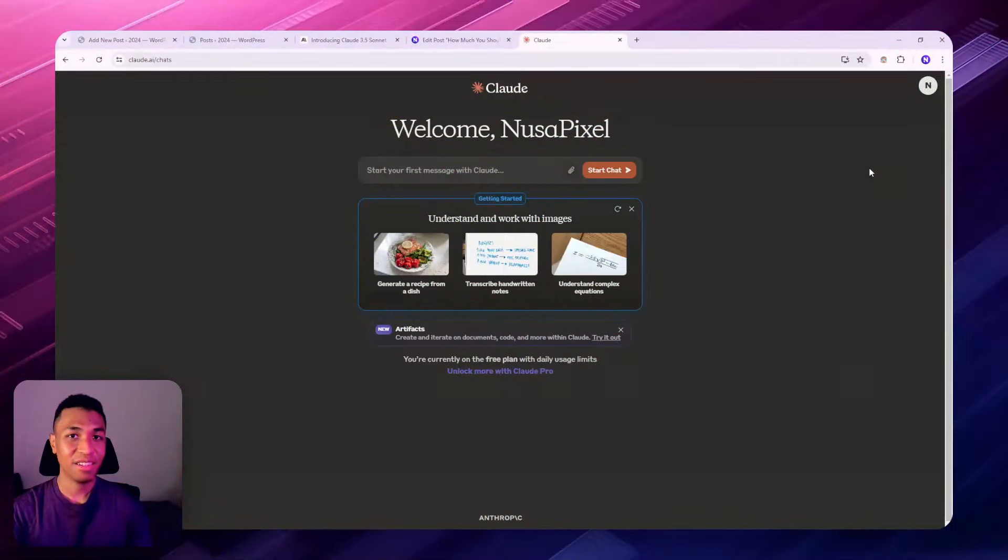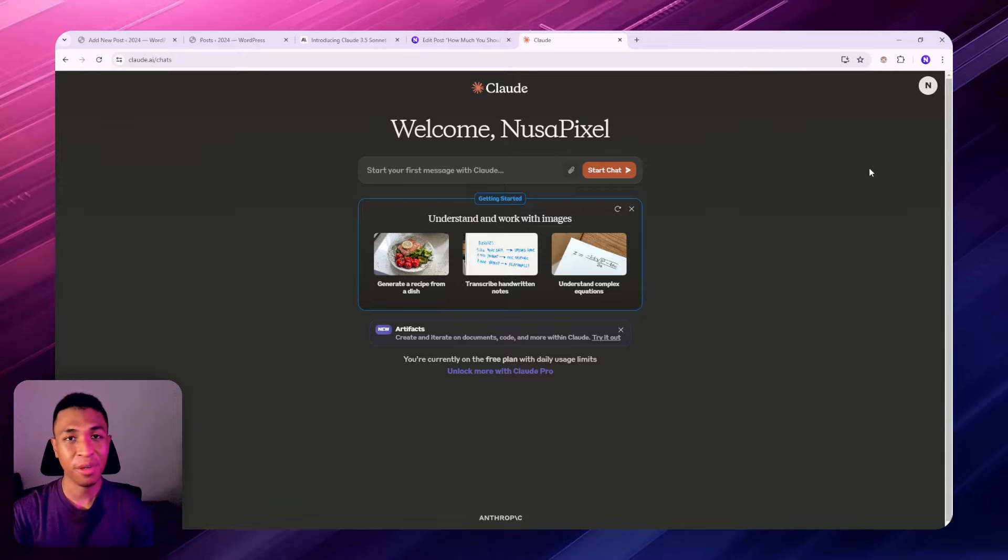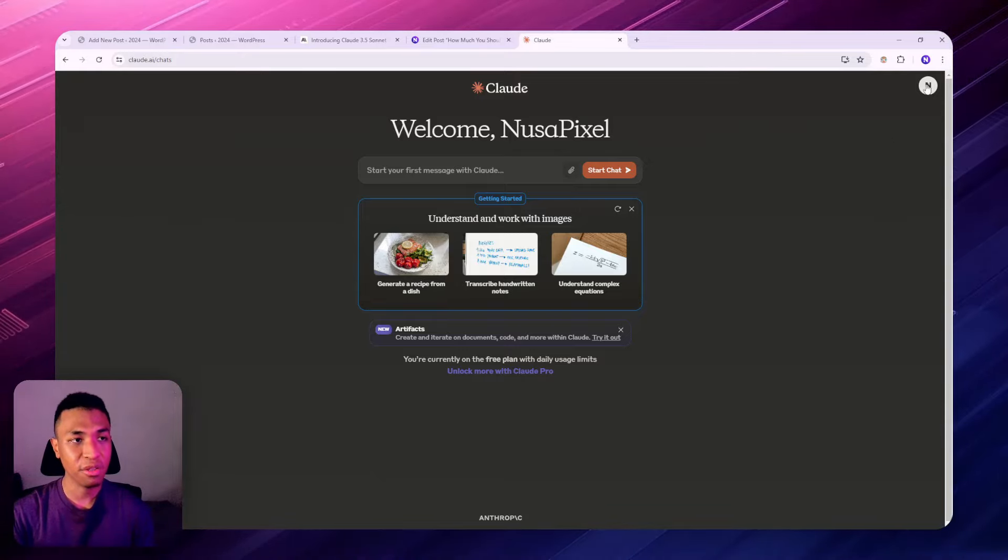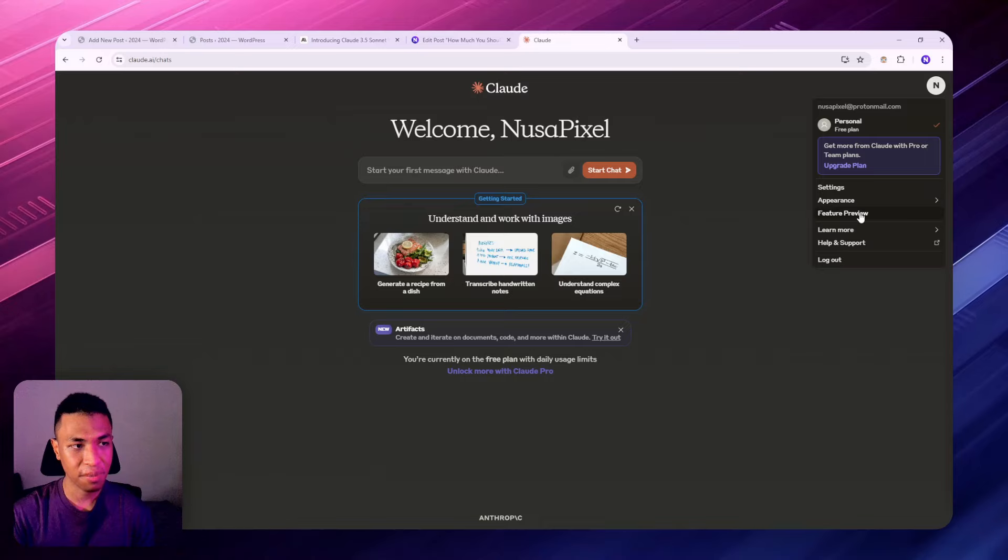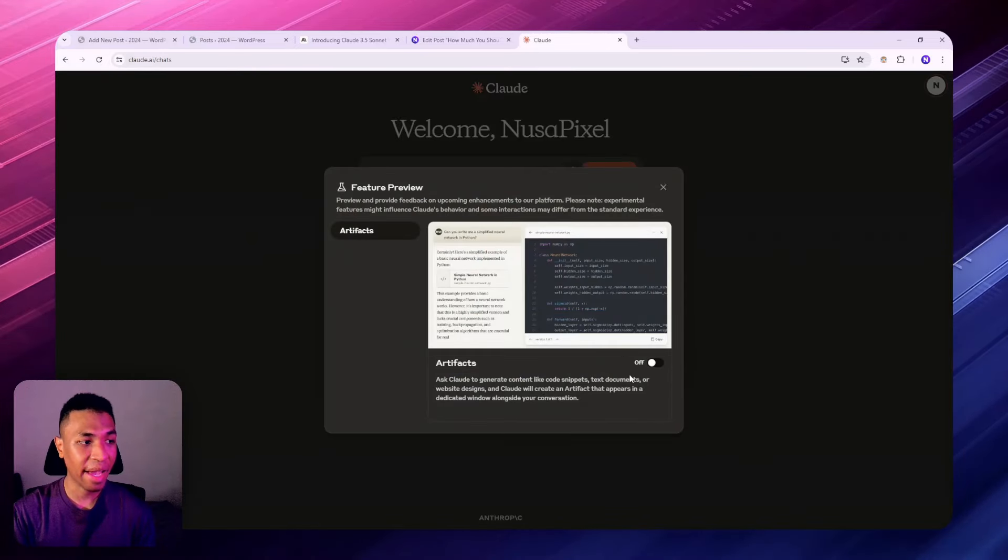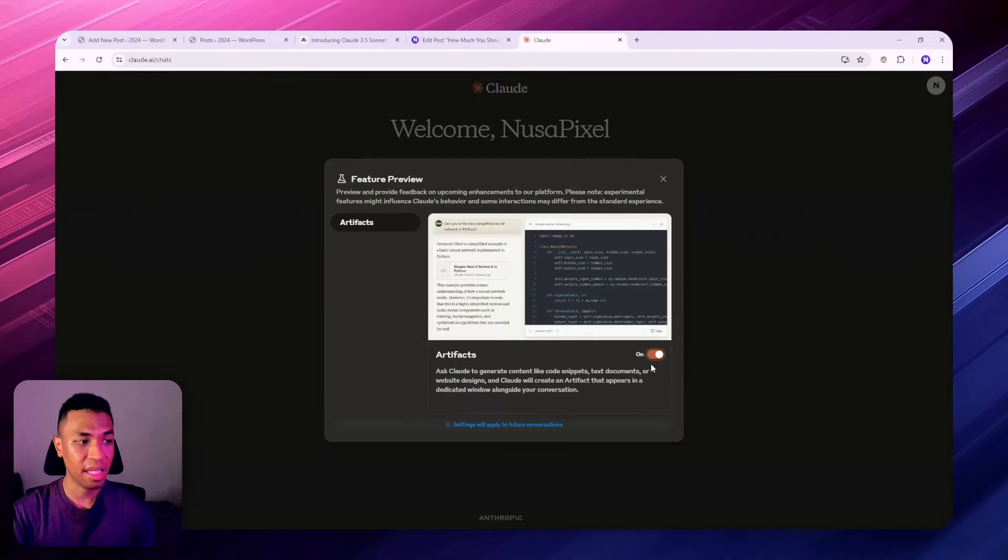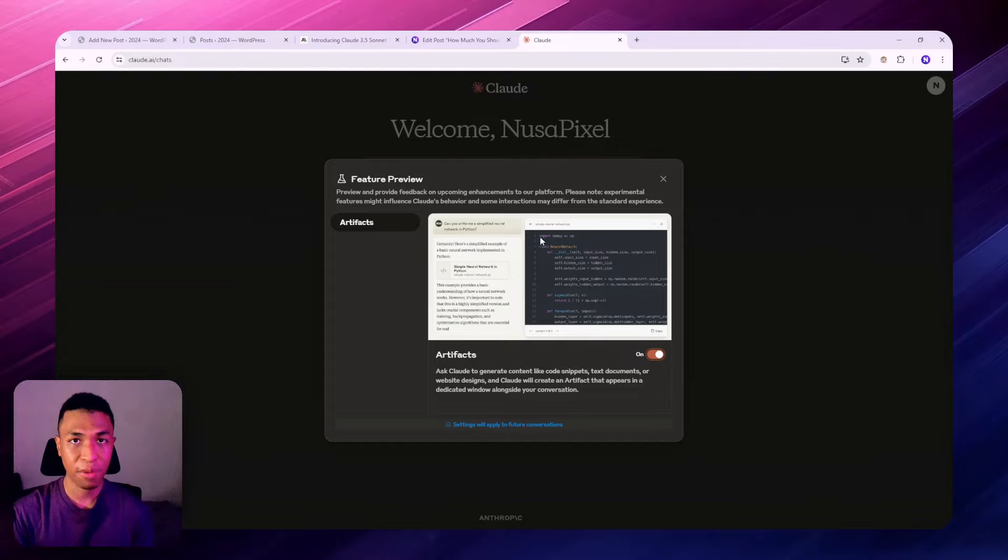Let's get into it. The first thing you need to do is log into your Claude account, and if you don't have one, you can register for free. After that, go to your profile picture, click feature preview, and make sure to enable Artifacts. Only after that should we be able to use this new feature on our new chat window.